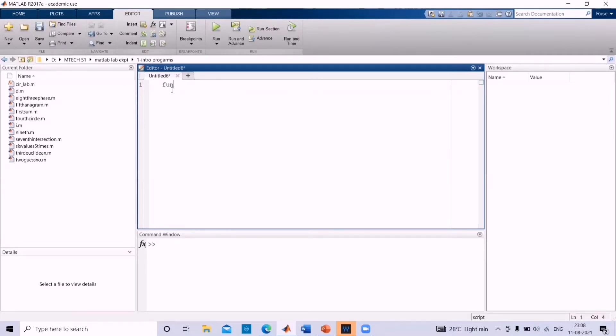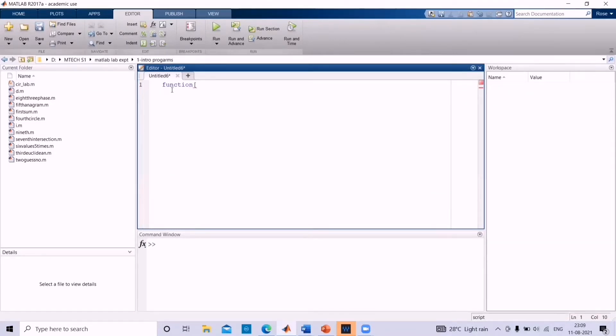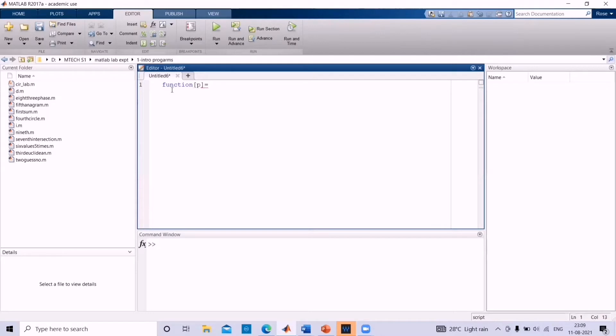First, write function in square bracket, you can give the output variable. Let the output variable be p equal to, give the name of the function. Let us give m function as the name of the function.